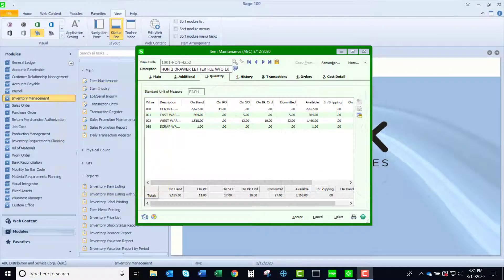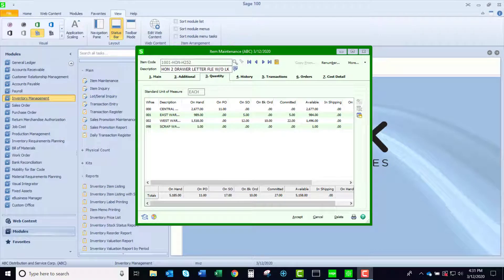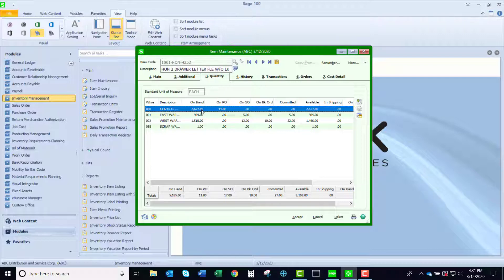Welcome to SWK's video series on Sage 100. This video is going to show you how to use the min and max inventory quantity setups in Sage 100.